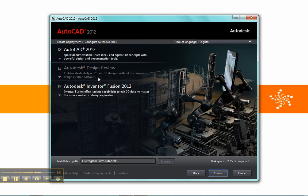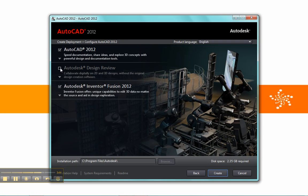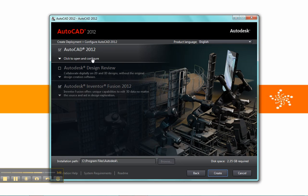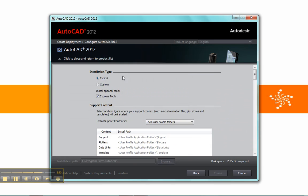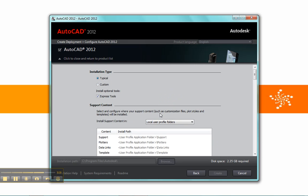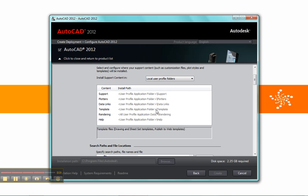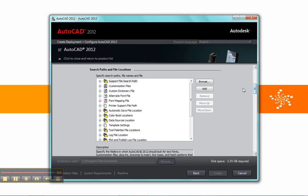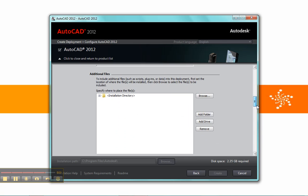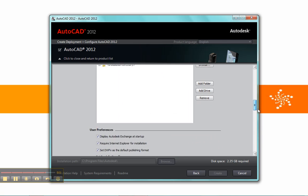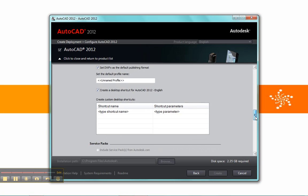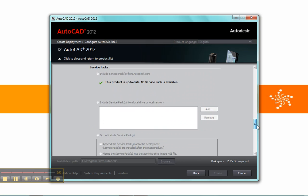Now we have three options here. We have AutoCAD 2012, Design Review, and then Autodesk Inventor Fusion. AutoCAD 2012 has many options, most of which aren't really that different than previous versions. You have your installation type, custom or typical, where you can choose which files and which options to install. You also have different profile paths that you can set up ahead of time, different search files that you can set up as well, and then different additional files you want to install. There are also some options that you can set up for different kinds of publishing and whether it requires Internet Explorer.